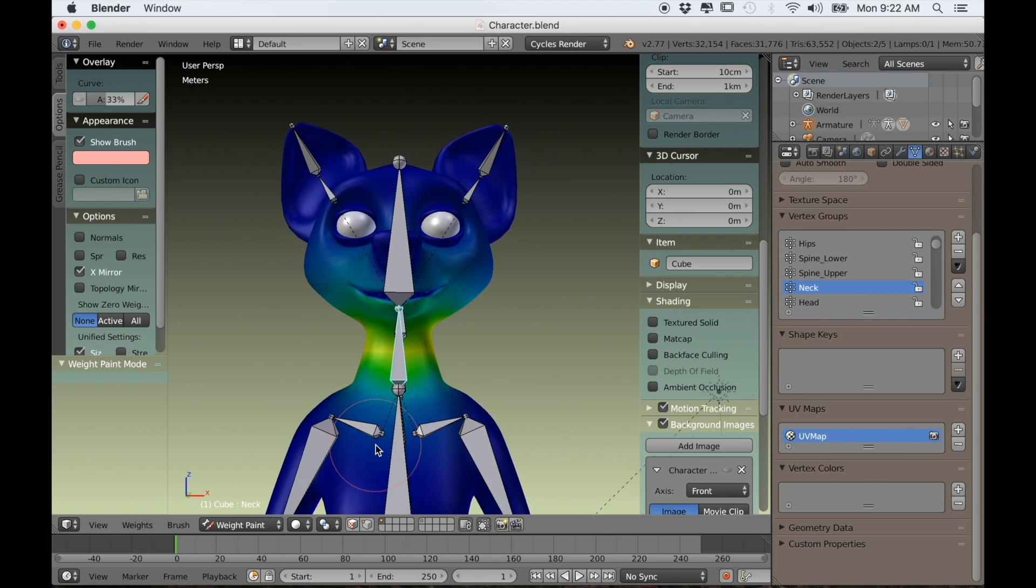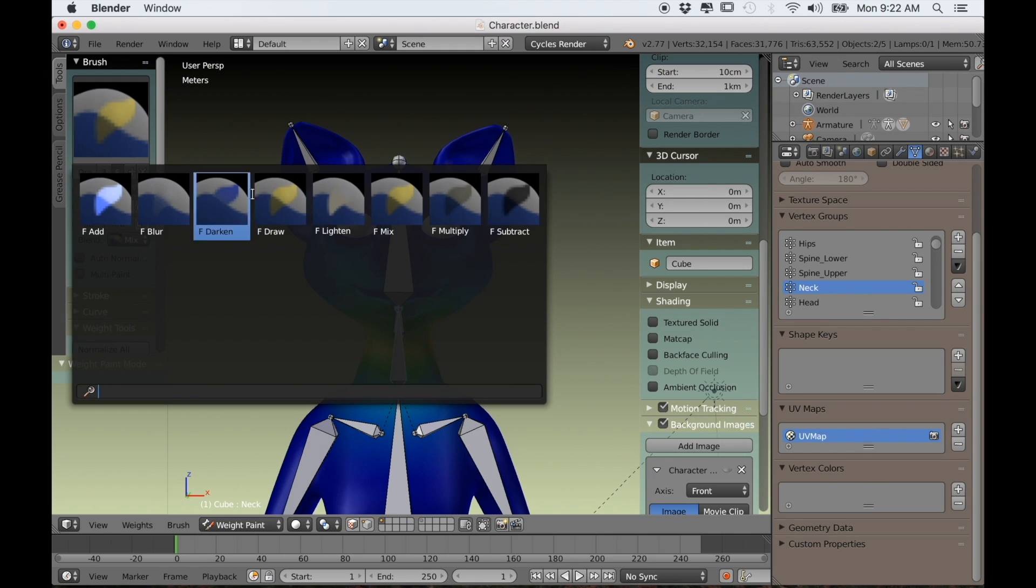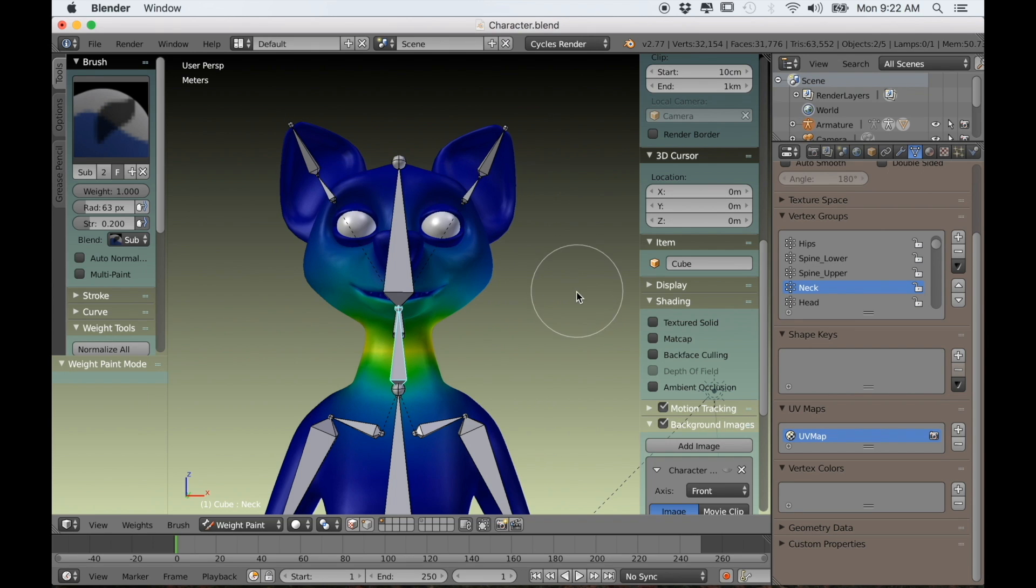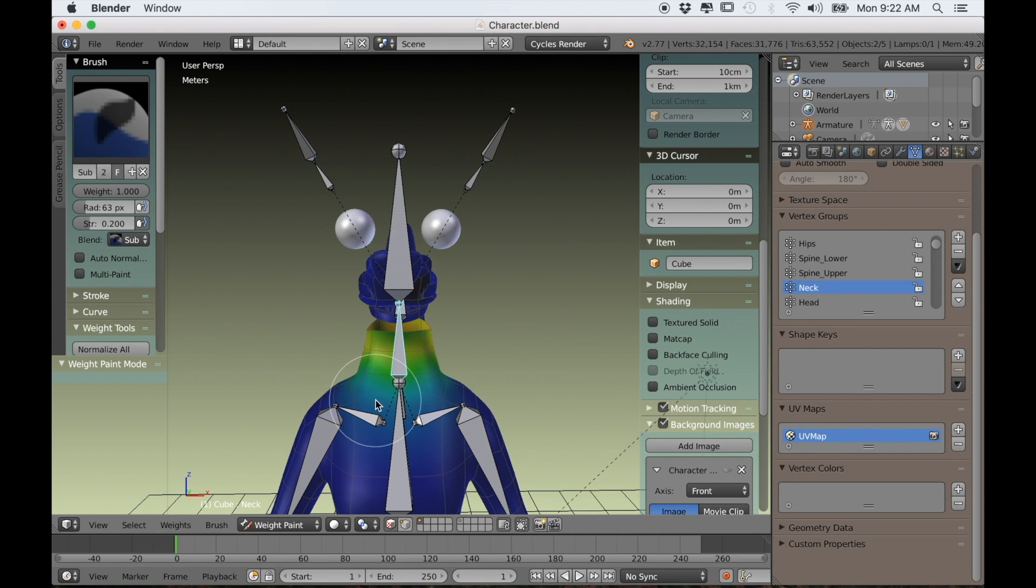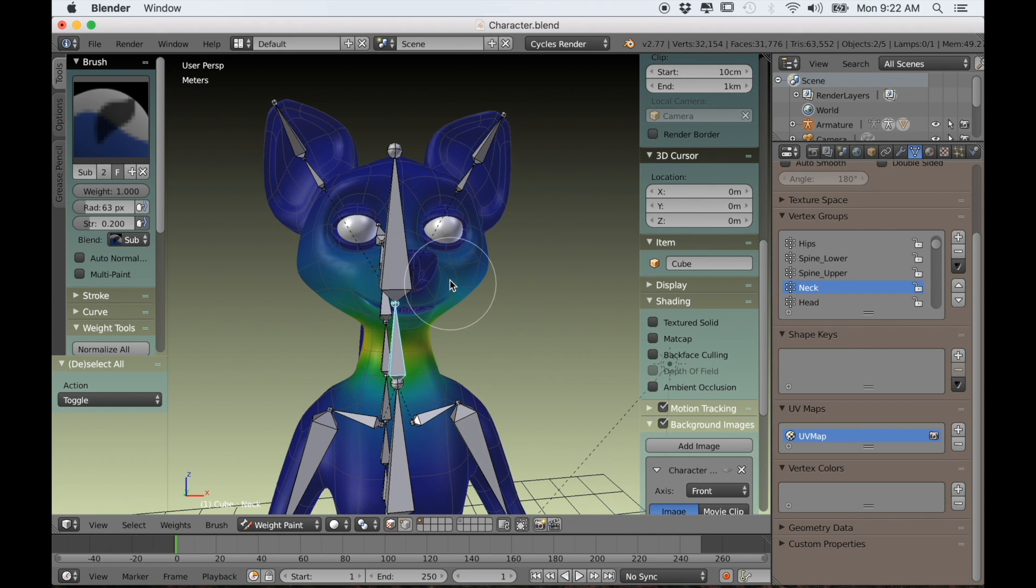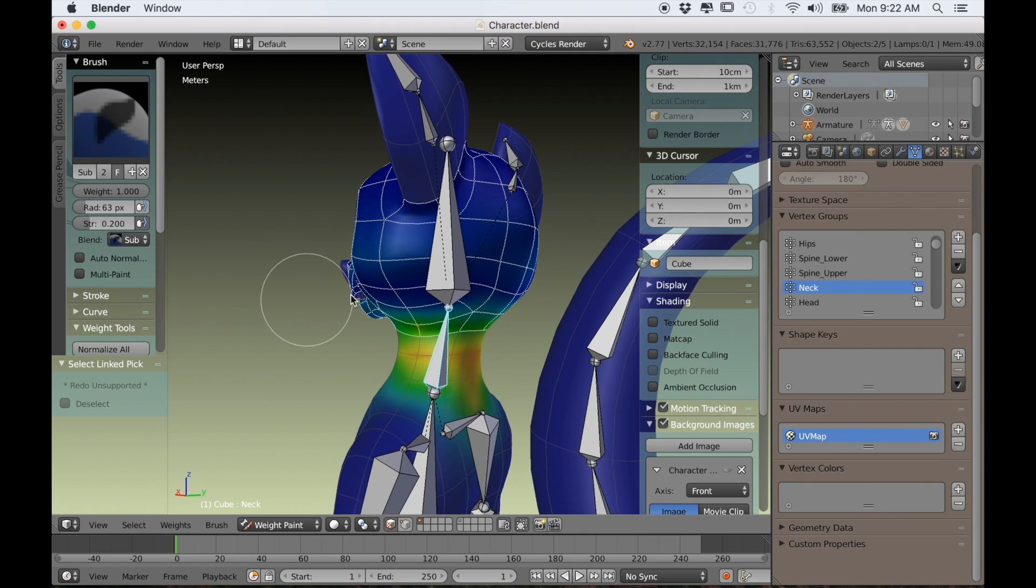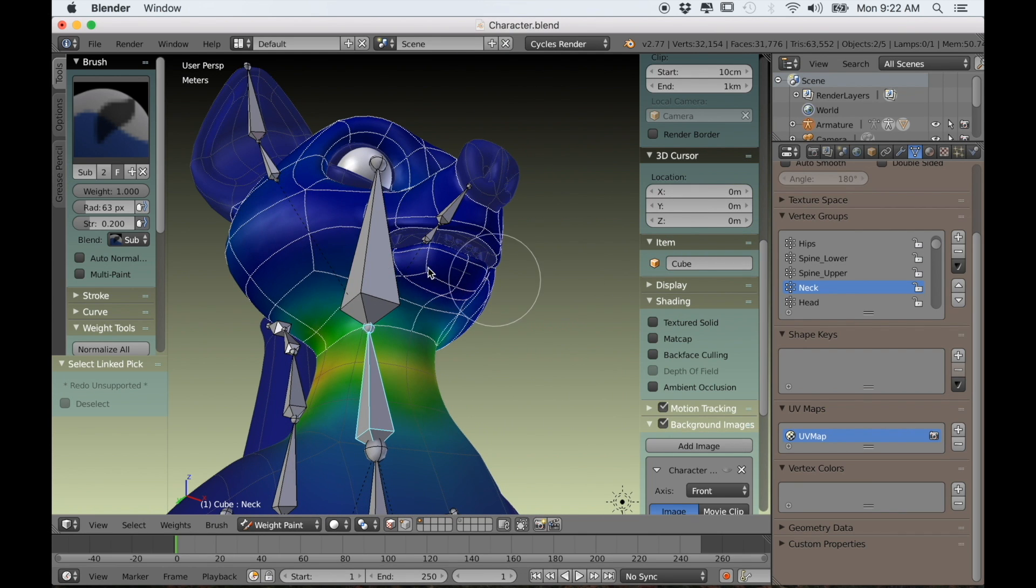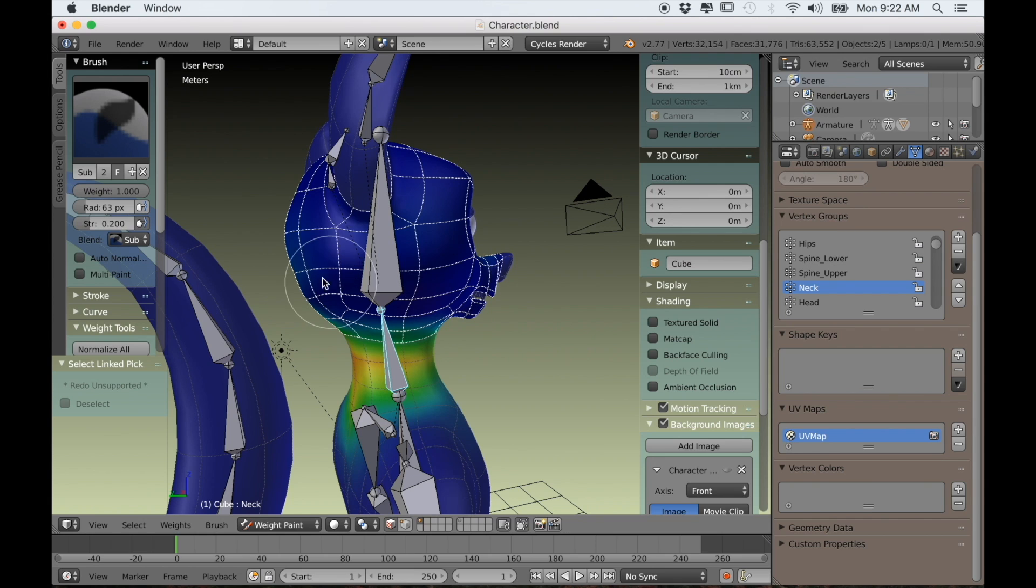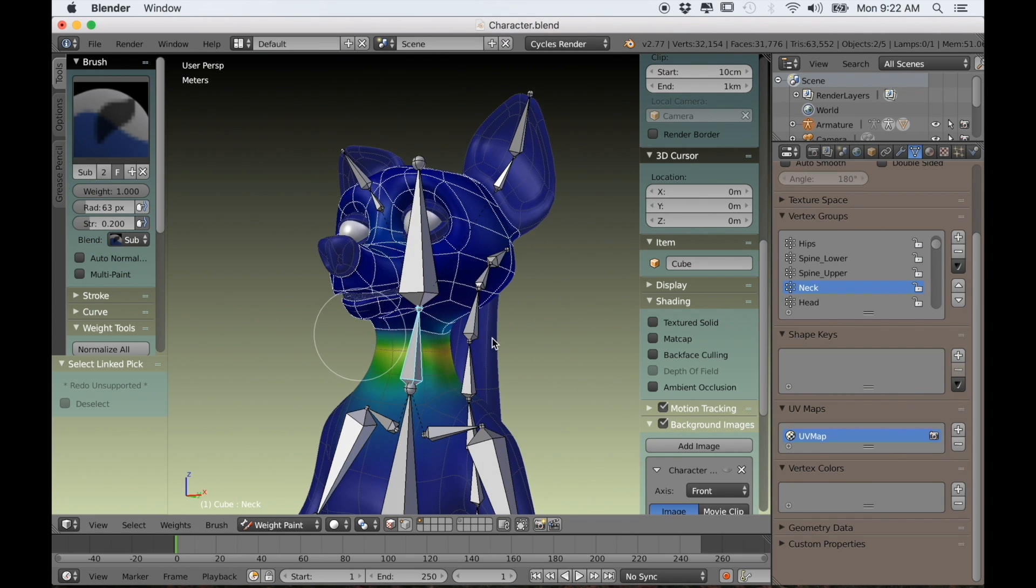Just as important though is to make sure that other bones do not have any weight at all for certain parts of the mesh. For instance, the neck should not control any part of the head. Otherwise you'll get a little bit of stretching or pulling when you try to animate the head bone. So with the neck bone selected, I'll just subtract all of the weight from the head and the inside of the mouth.